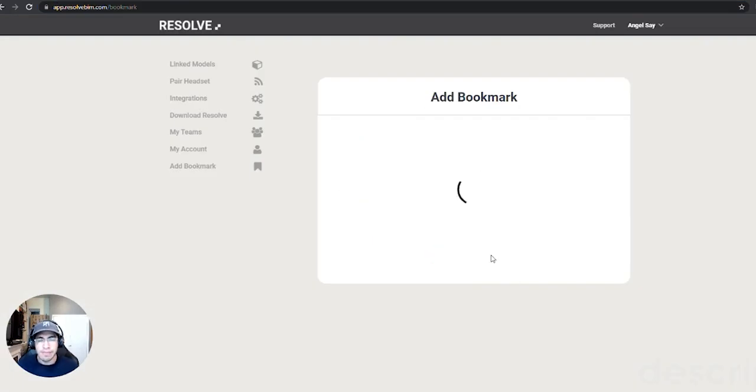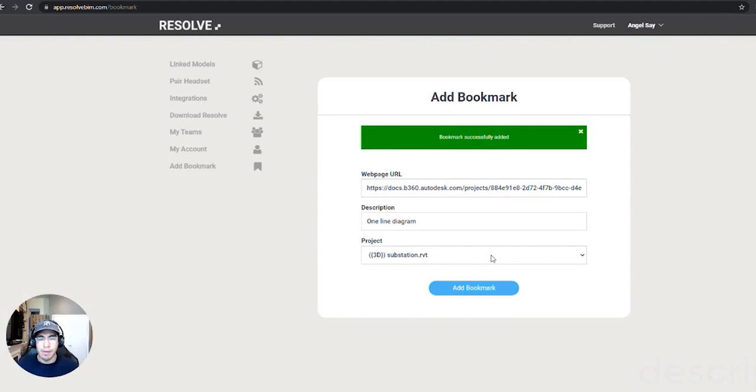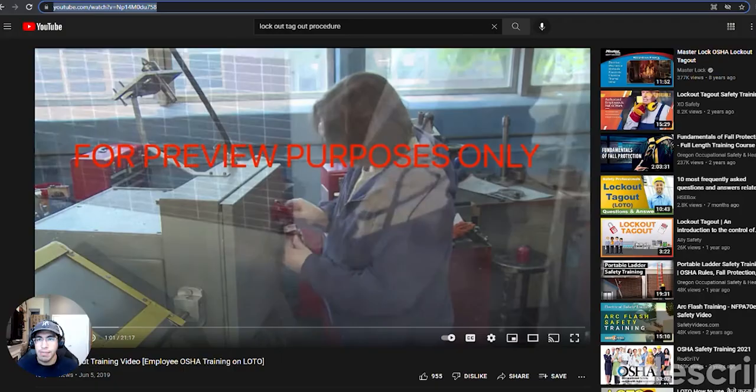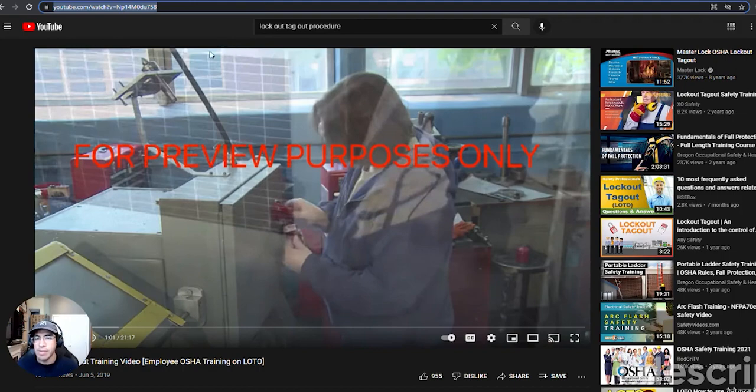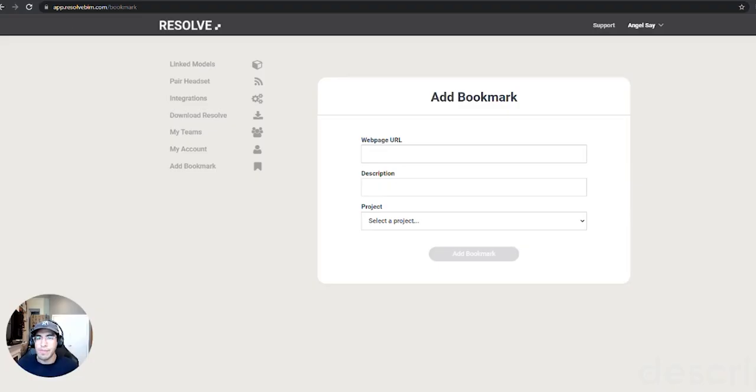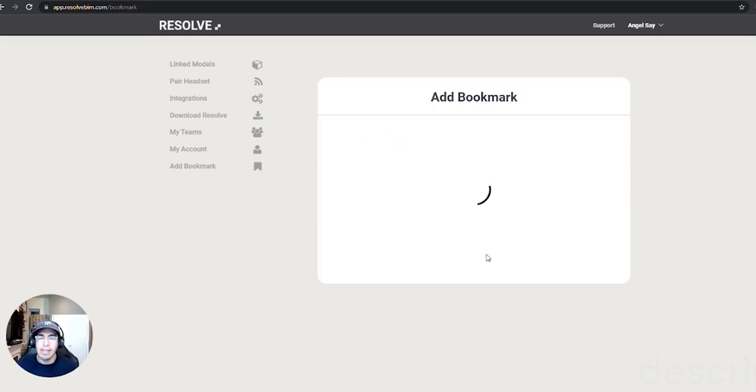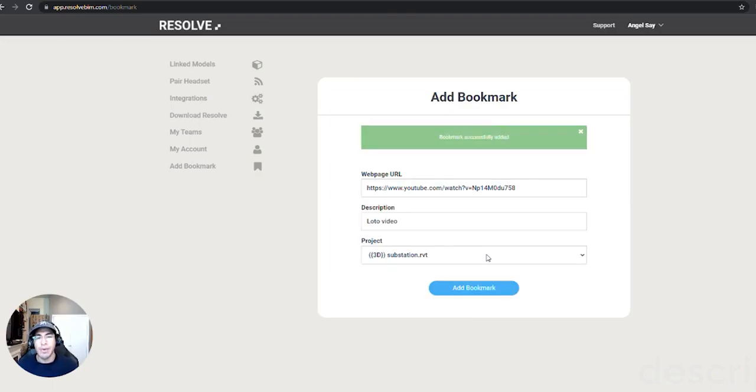So I'm going to click add bookmark. Great, the bookmark has been added. Let me also show you how to do a video just for example. So I'm going to take this lockout tagout safety video from YouTube and I'm going to post it into the bookmark. Now I've added a second bookmark which I will now show you in virtual reality.